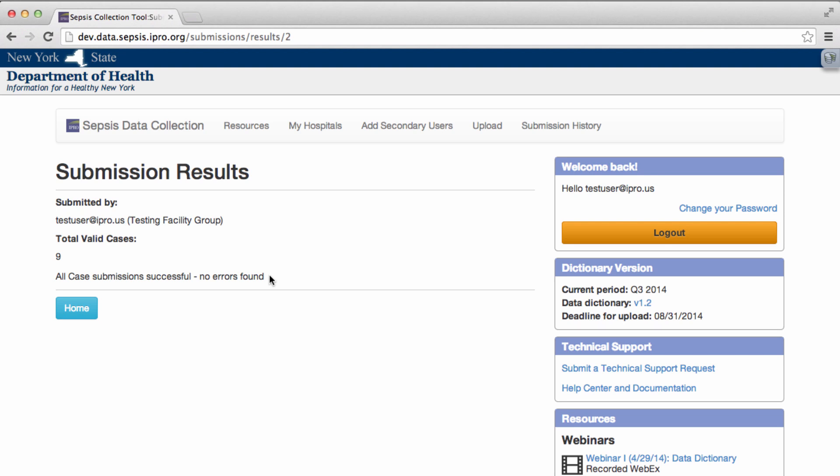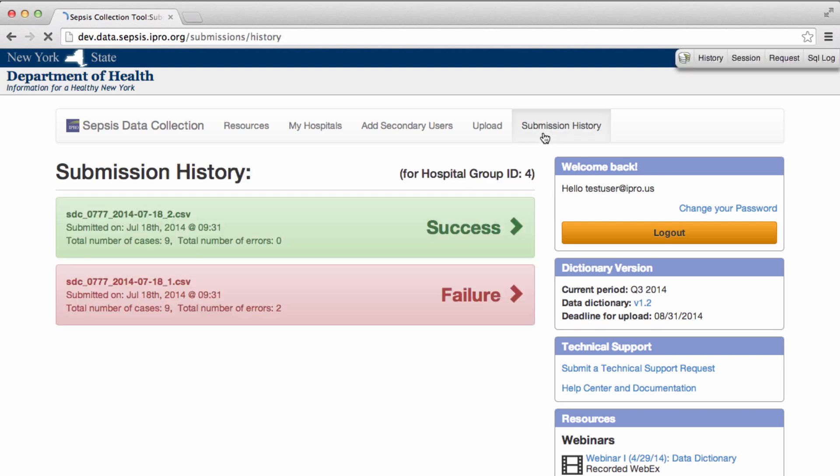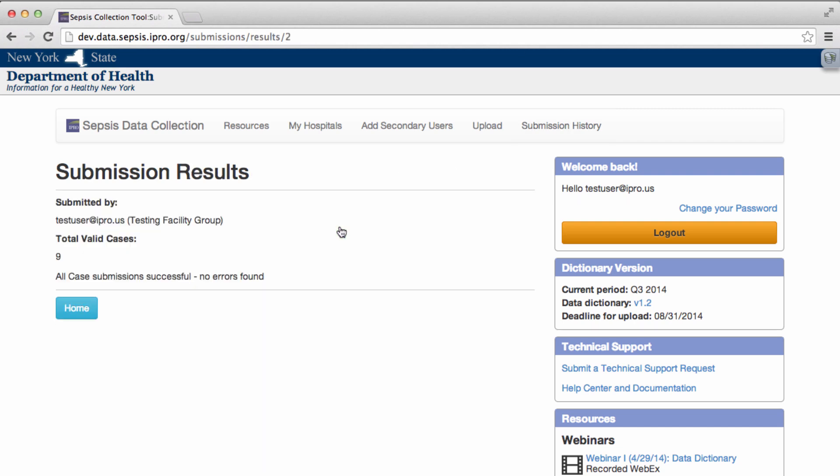If successful, you will see a no errors found message. You can also review successful uploads in your submission history.